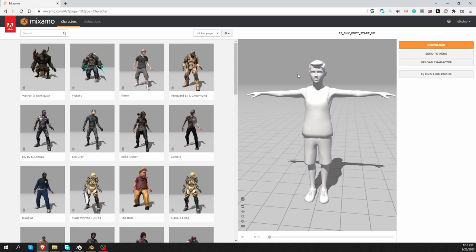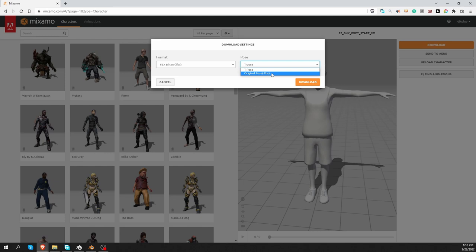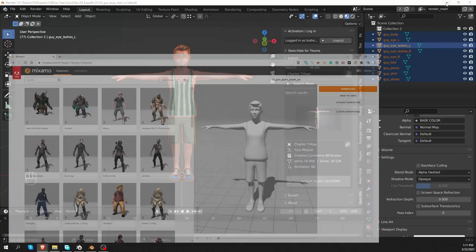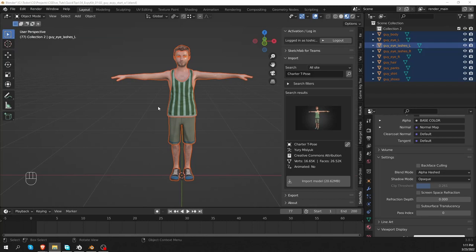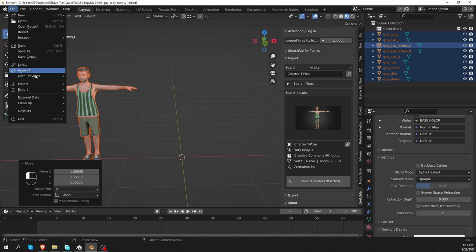And instead of T-Pose, I want to download it with the original pose. The original rest pose that I set in Blender, because I don't want Mixamo to change things for me. Back in Blender, I'm going to move this guy aside a little bit, and then import an FBX, and I'm going to import the FBX that I just downloaded from Mixamo.